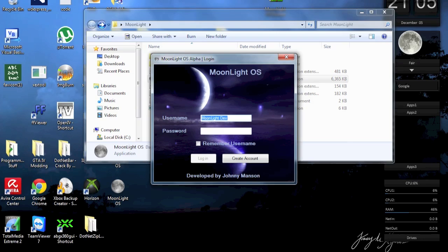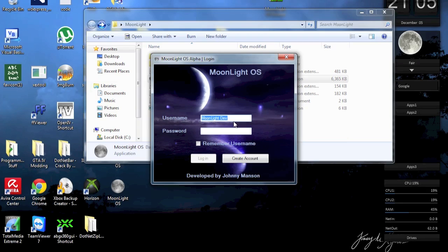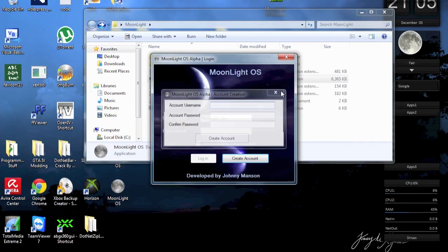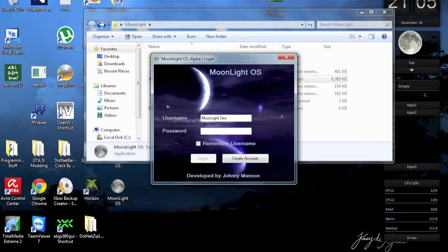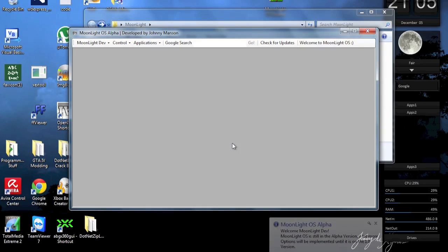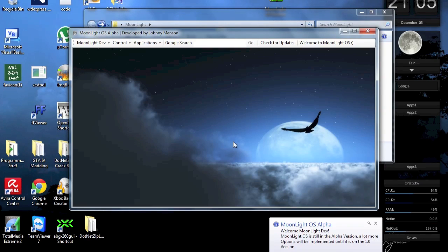This is the login window, but you should already know this. I actually shared Moonlight in a previous video. Now if you don't already have an account, you can create an account right here, but I do have one, so I don't have to do this. I just log it in and hopefully you will be able to see Moonlight OS now.